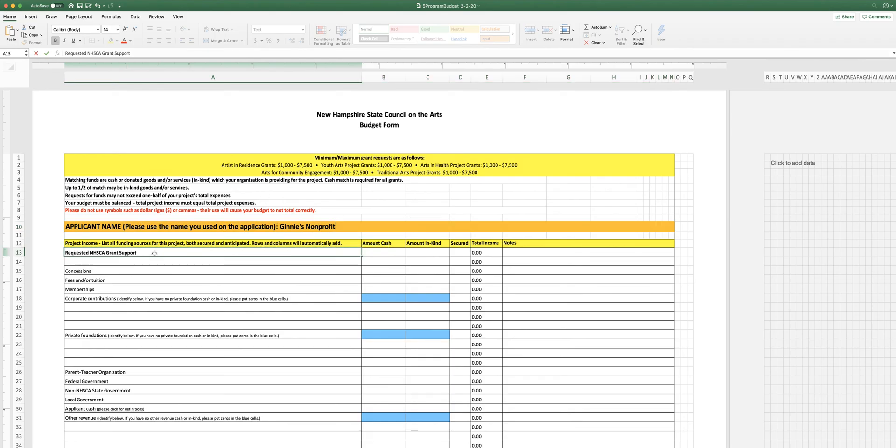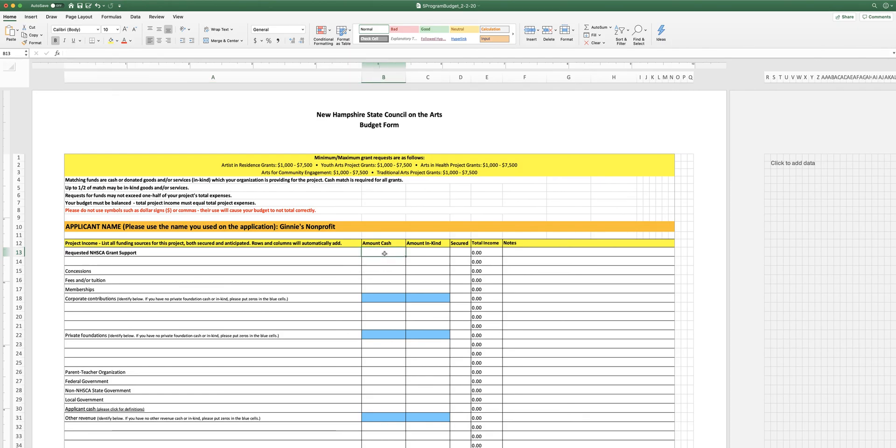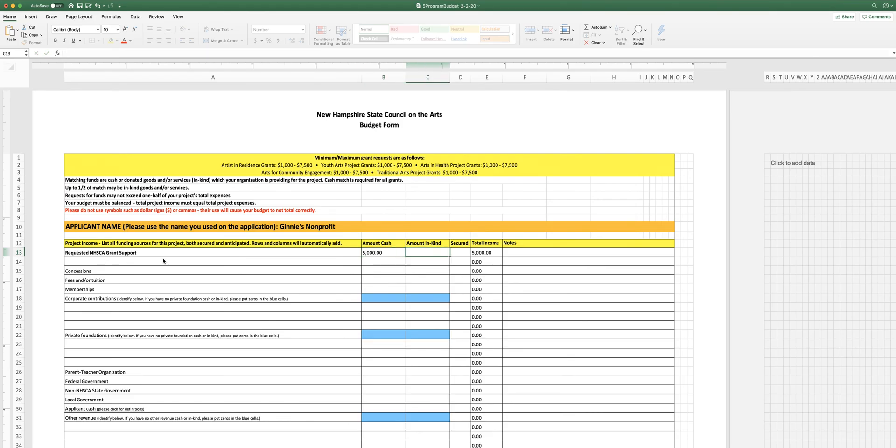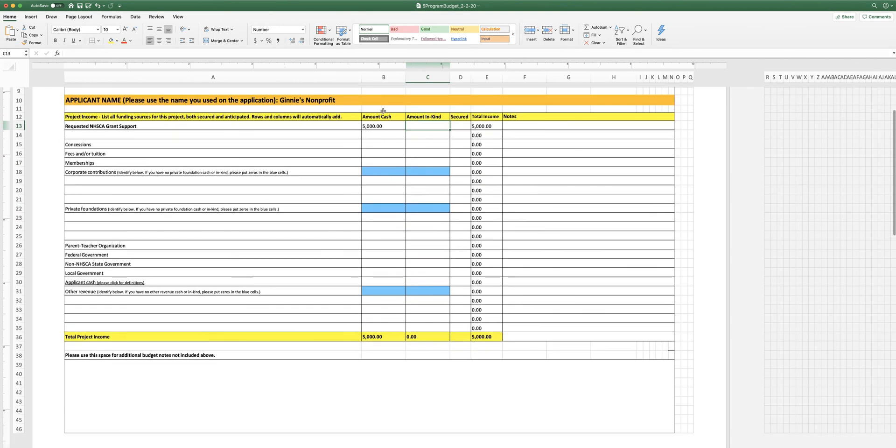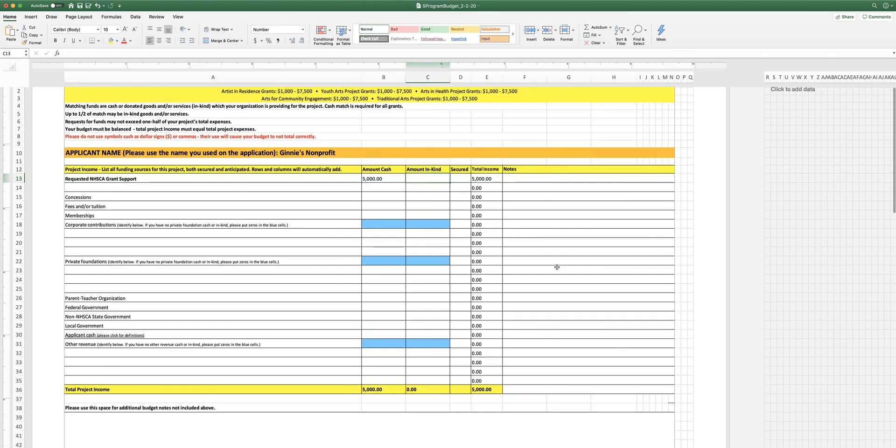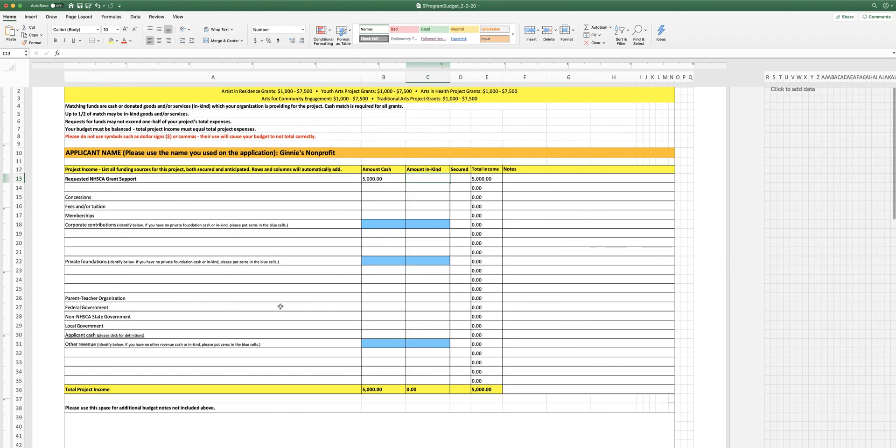The next thing you're going to do is tell us how much money you want from us, how much cash you want from us. And believe it or not, a lot of people forget to fill out this field. So let's say we're going to ask for $5,000 for our project. I'm going to type 5,000 into the field. I'm going to hit the tab key. And when I do that, you'll see that the total income changes. So what this is doing is it's adding across. It's also going to add down in each column.